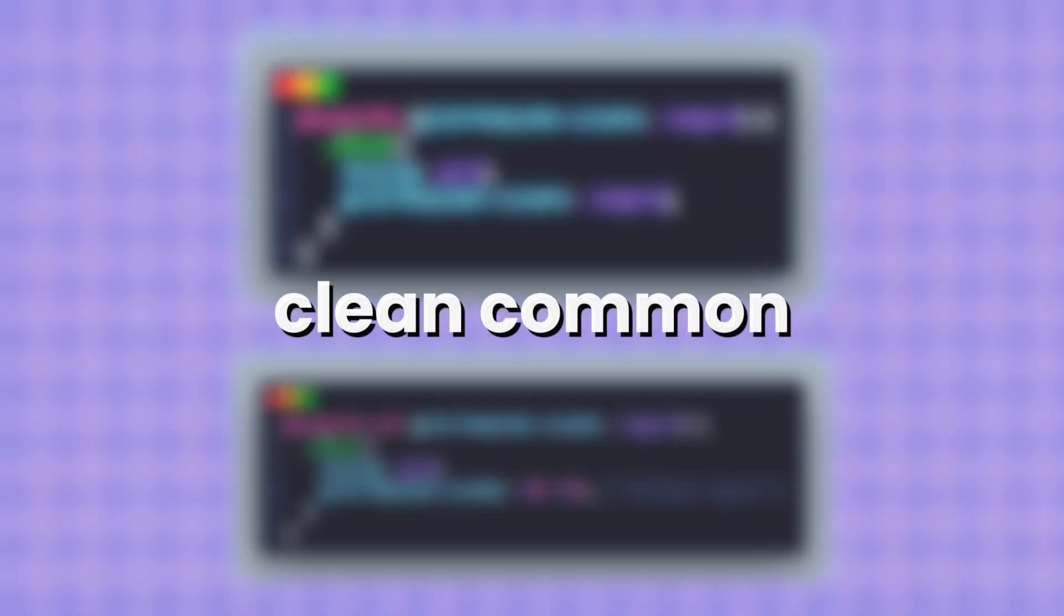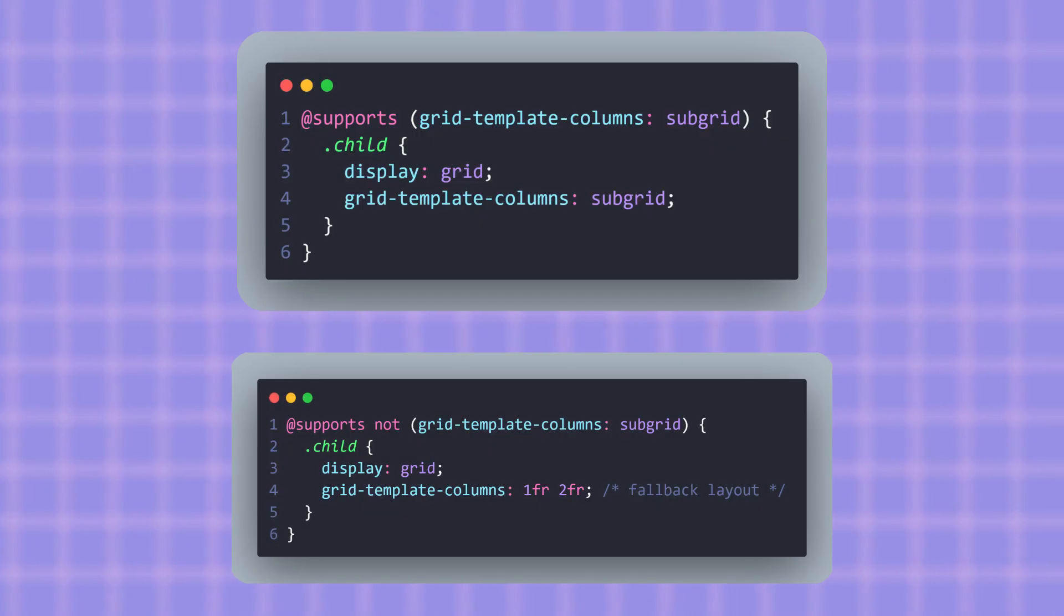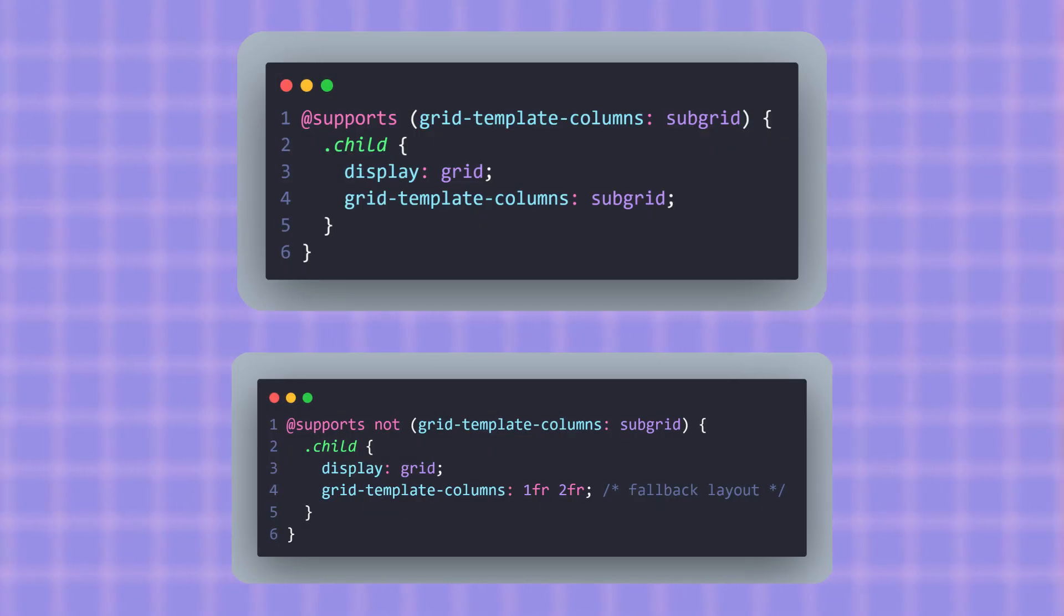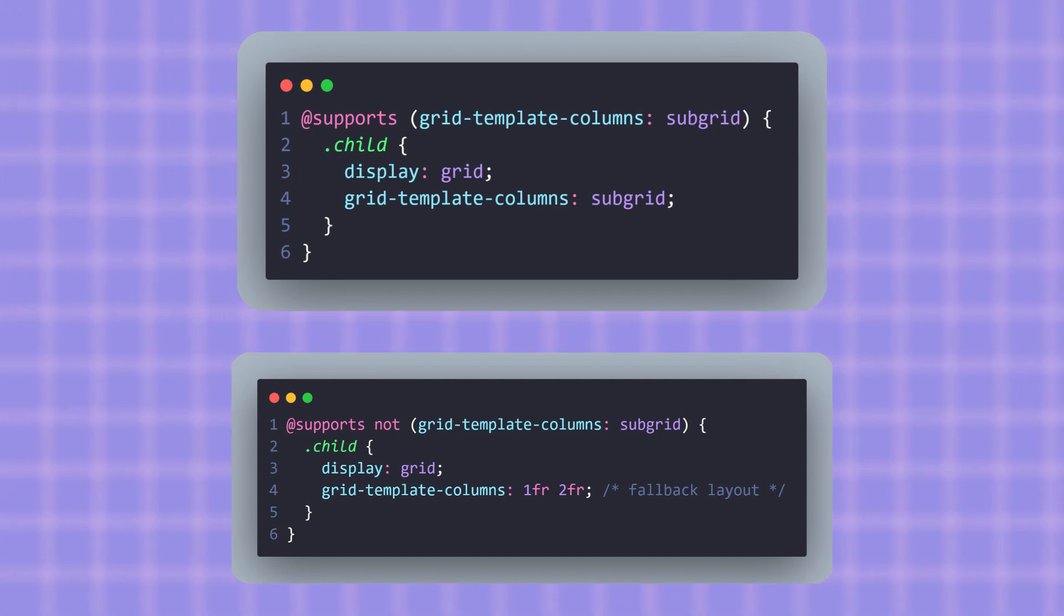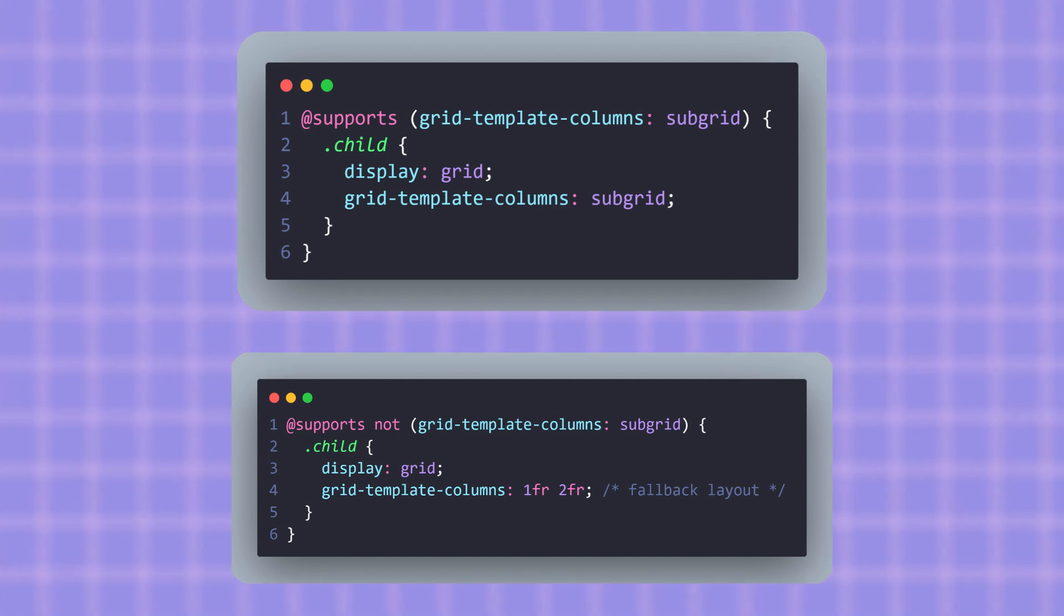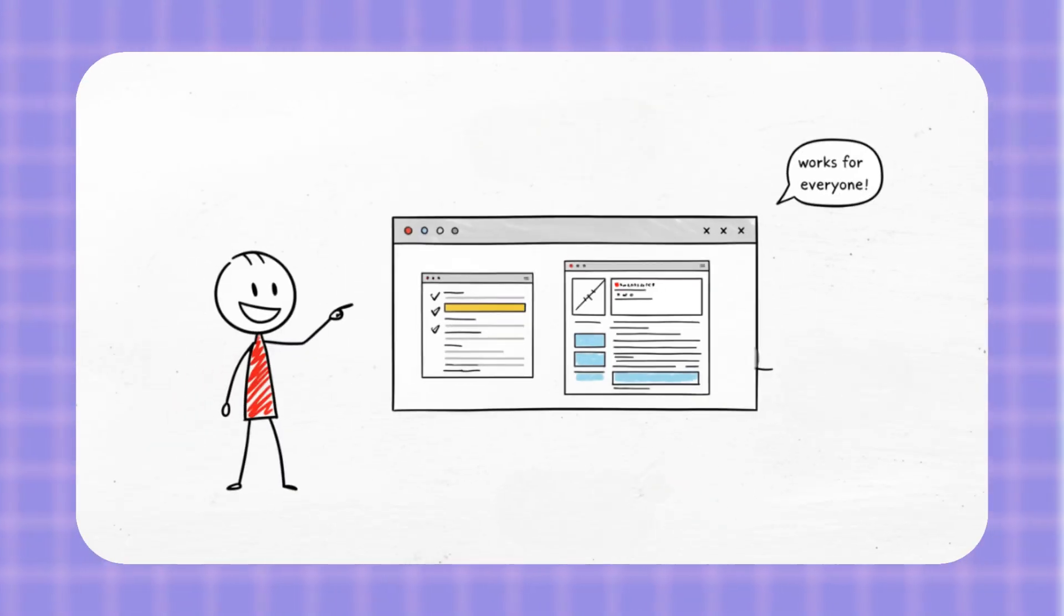But what about people on older browsers? Here's a clean, common fallback strategy using feature queries. What this does is: if the browser understands Subgrid, we use it and get the perfect aligned layout. If not, we fall back to a normal grid layout, so the content still looks okay. This lets you start using Subgrid today while still keeping your site usable for everyone.